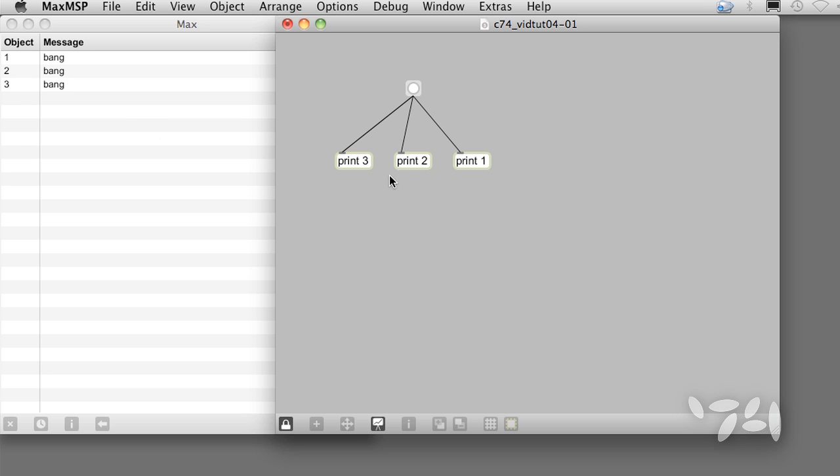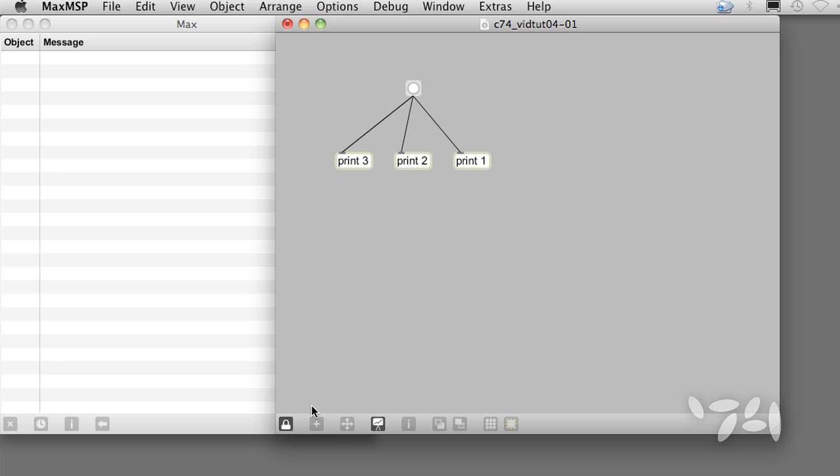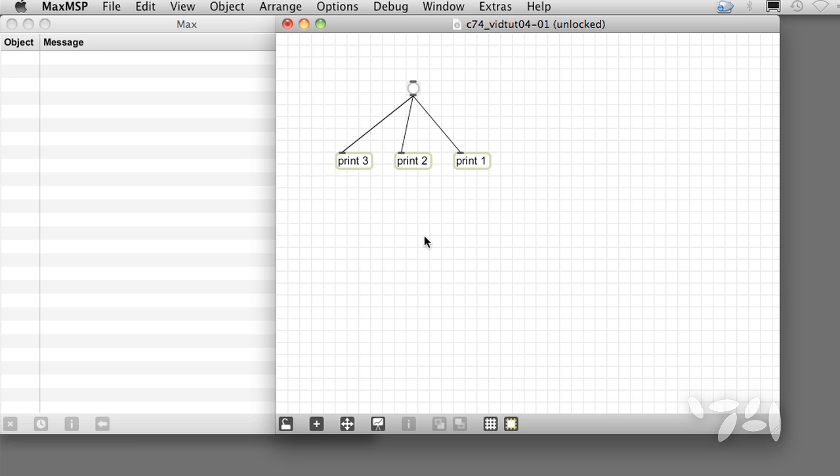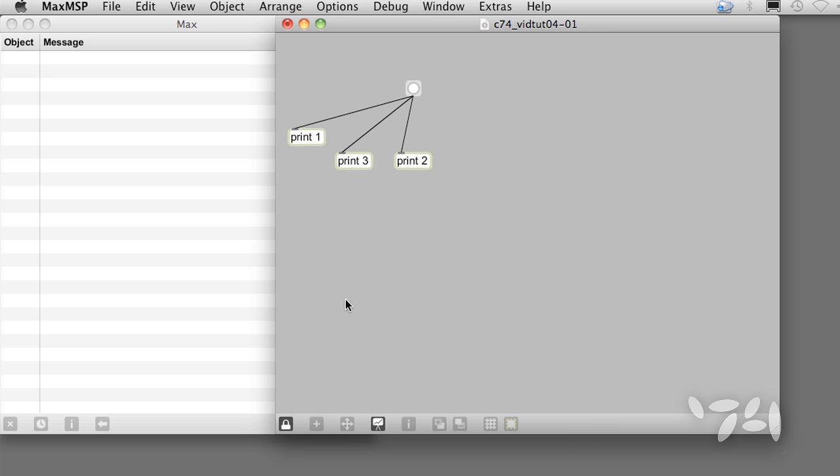Although this is a reliable way of determining order, it does have one pitfall. If you build a patch that depends on things working in a certain order, and then move things around, the order might change. Let's clear the Max window by clicking on this little x, unlock the patch, move print 1 to the left, lock the patch, then click on bang again. Now we see that print 2 happens first, and print 1 happens last.